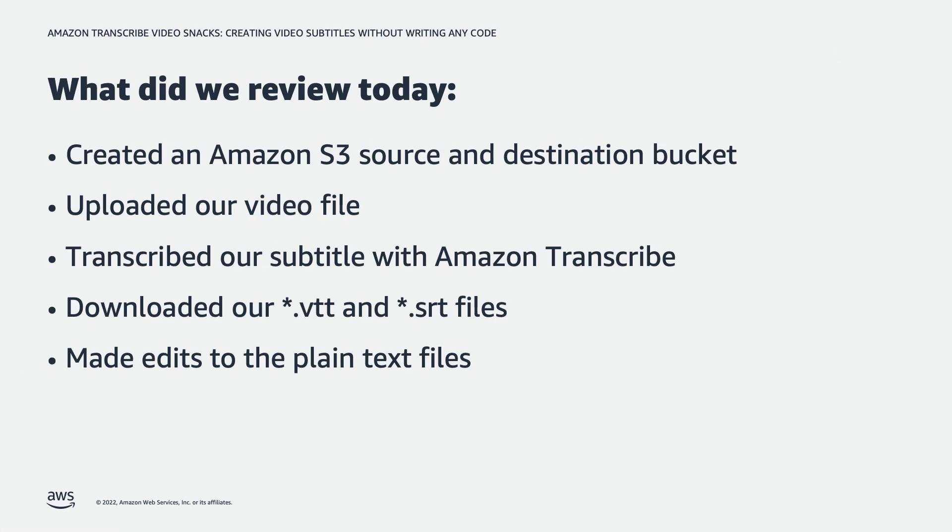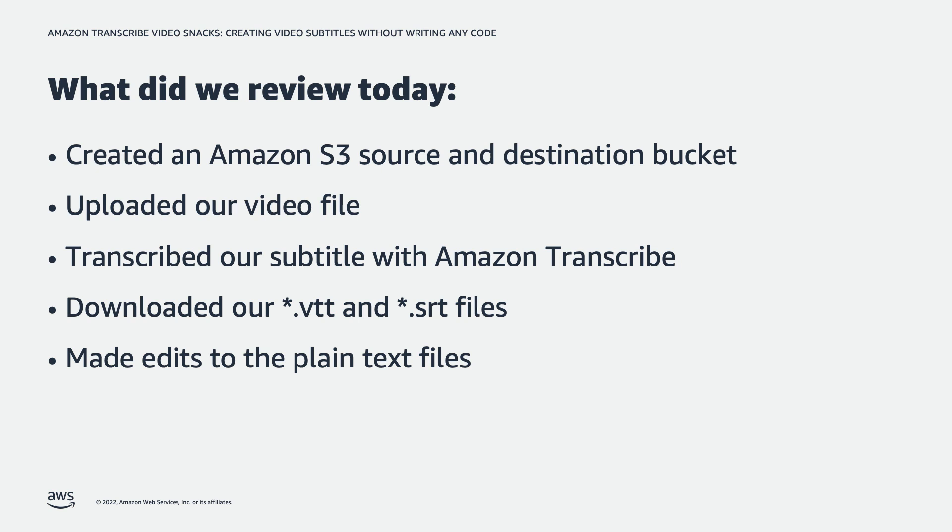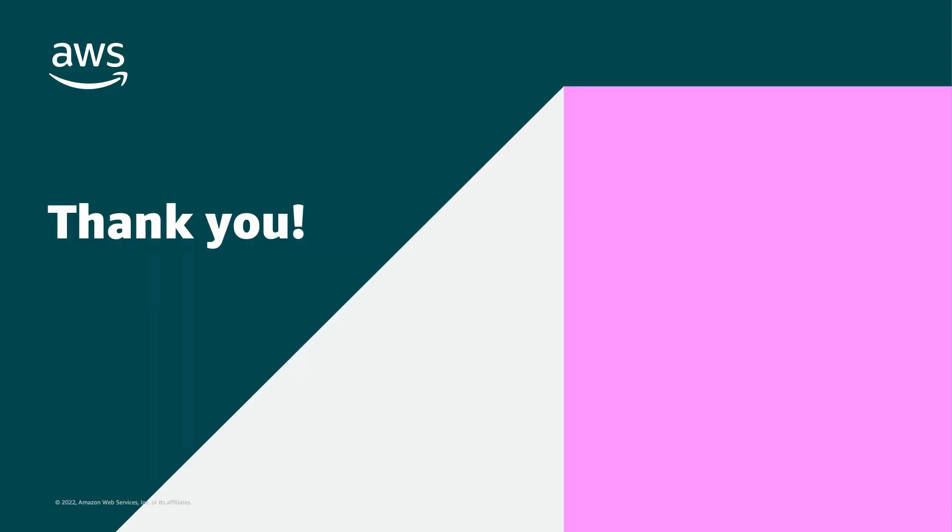And that is the entire process. You have now created a subtitle file with Amazon Transcribe and you can now upload the subtitle file with your video to the destination platform, all without writing any code or any advanced AWS machine learning knowledge required. Good luck in your subtitle creation process and I encourage you to look for other ways to use the power of Amazon Transcribe to accelerate your day-to-day processes. I am Jason O'Malley and thanks again for watching this Amazon Transcribe Video Snack. We'll see you on the next one.